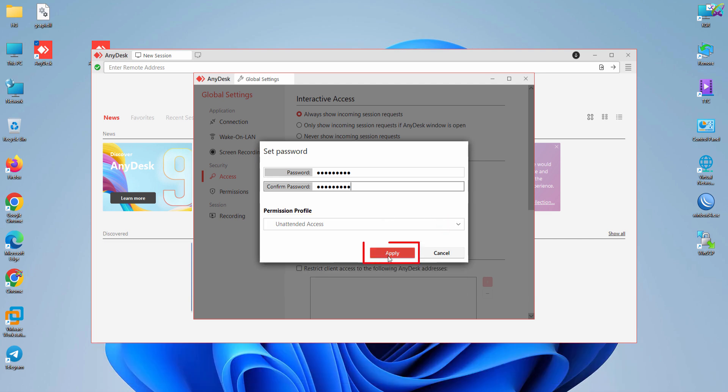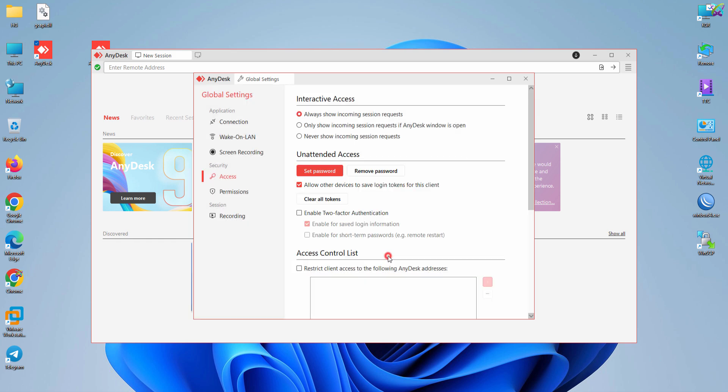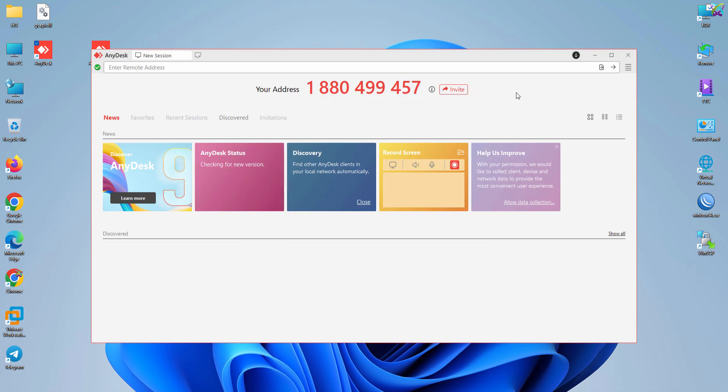Finally, click Apply to save and apply your settings. And that's it! You're now ready to use AnyDesk to remotely control your computer quickly and reliably. Good luck and happy working!